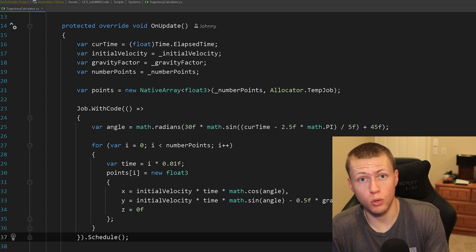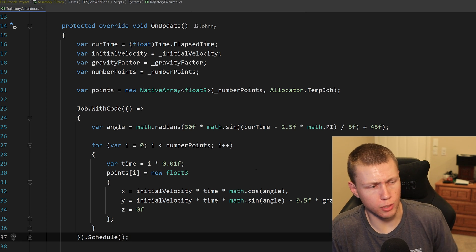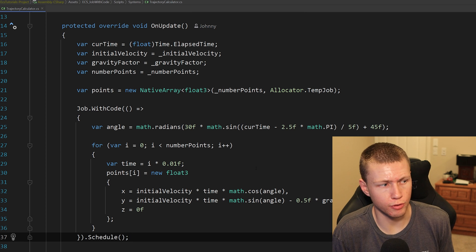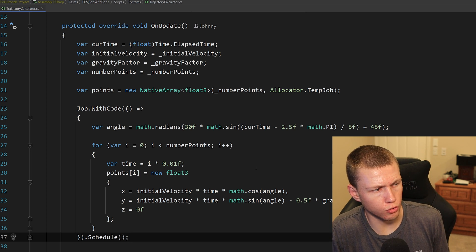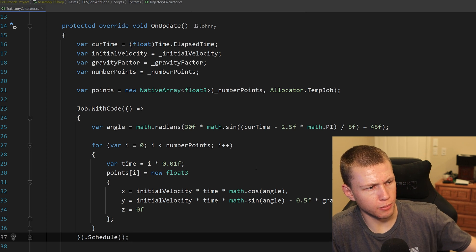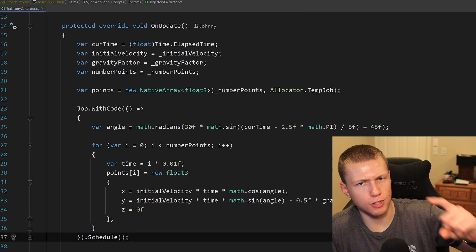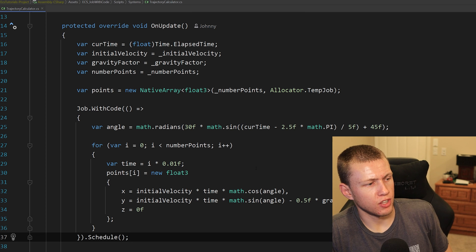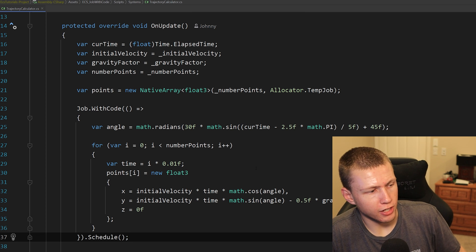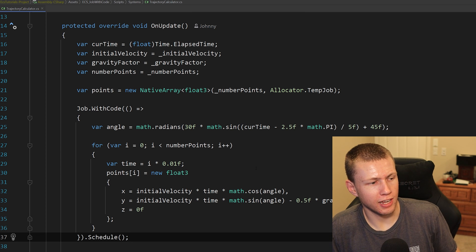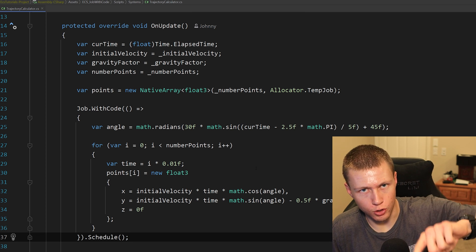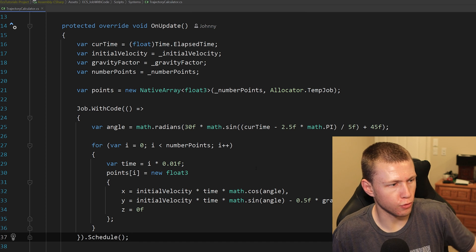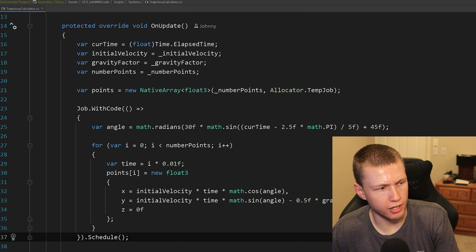In this case, what I'm going to be doing is calculating a new trajectory every frame based off of a new angle. Basically, I'm using a sine wave to make this angle go back and forth. And then once we have that angle calculated, then I can actually calculate the points along this full trajectory.